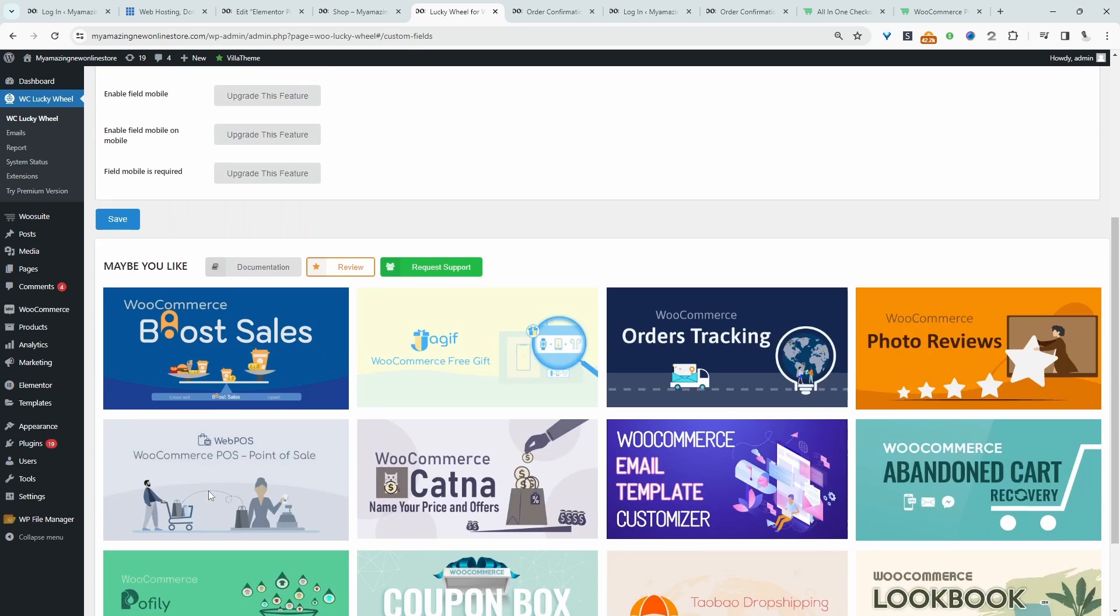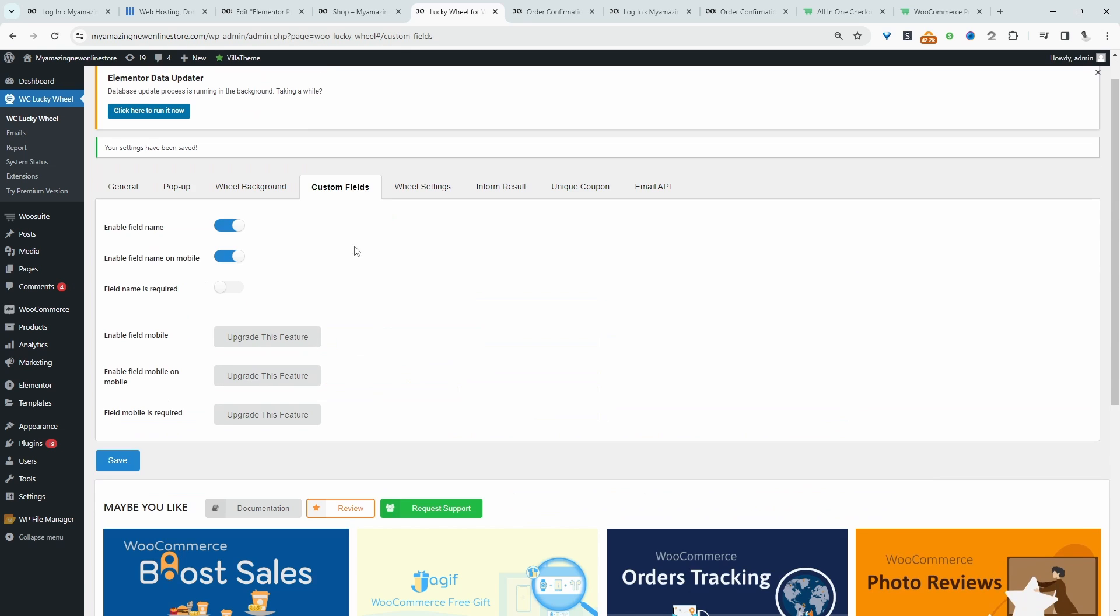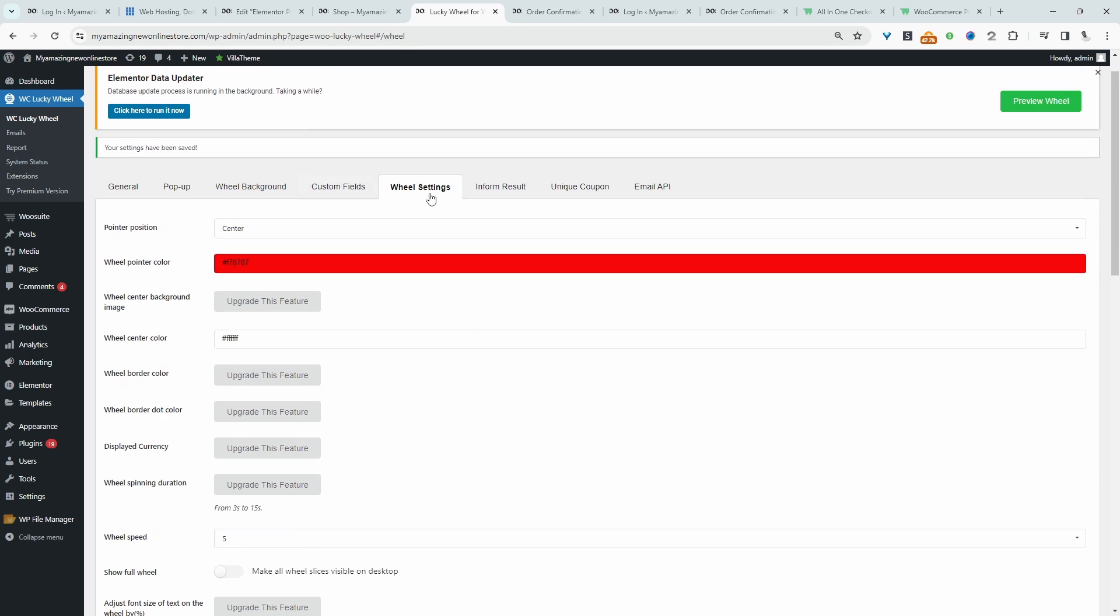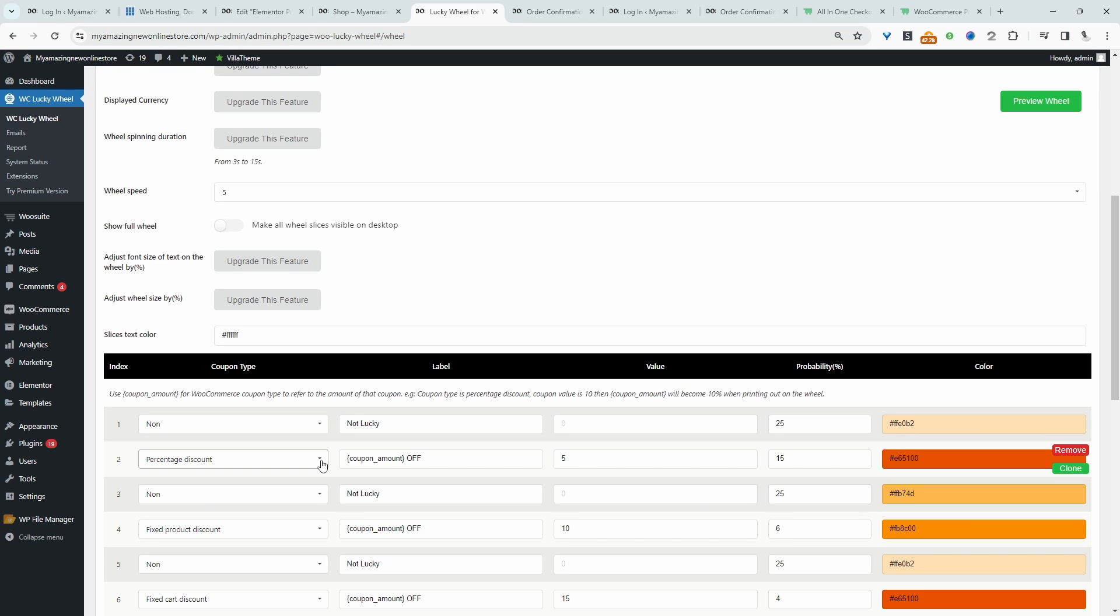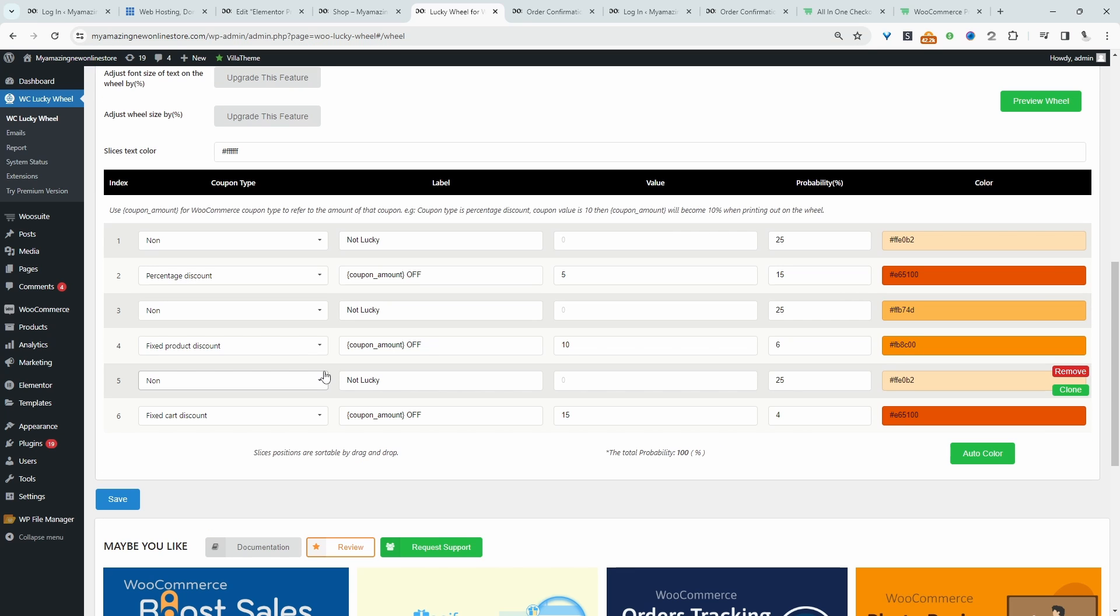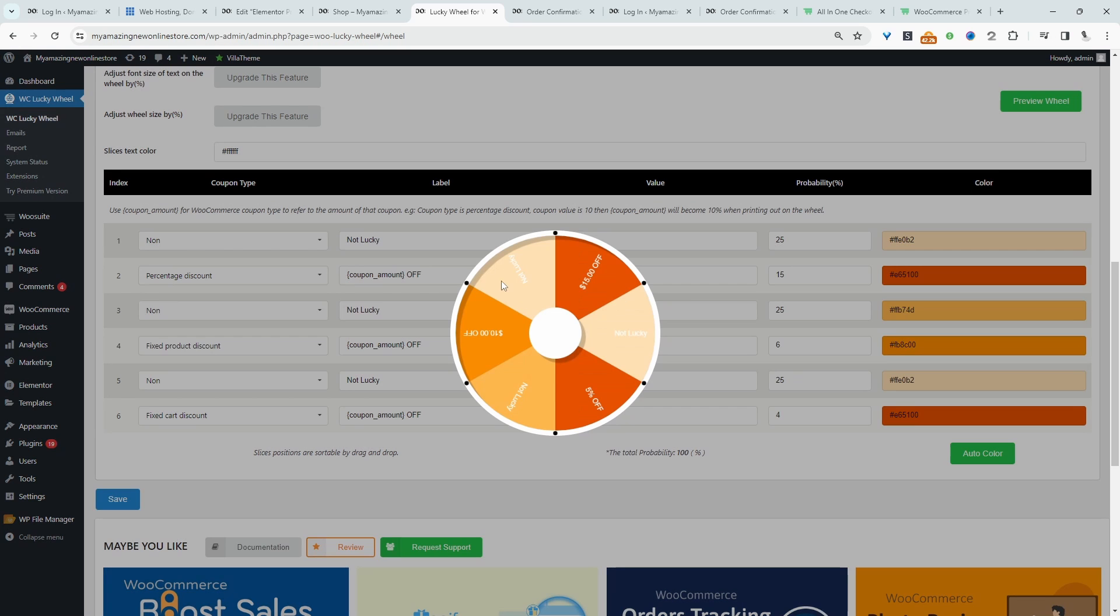Custom fields, I'll leave everything as it is. Let's go to spin the wheel setting. Okay, and then here we can customize the wheel slices. Okay, so in the free version, you can create up to six different slices. We can preview the wheel here and here we can see our six different slices.